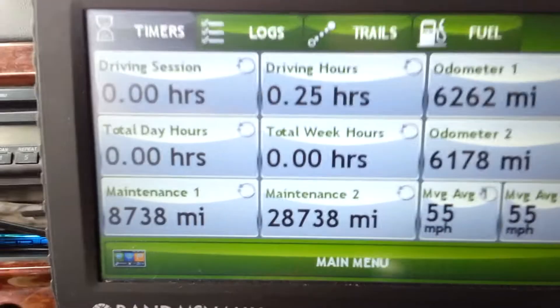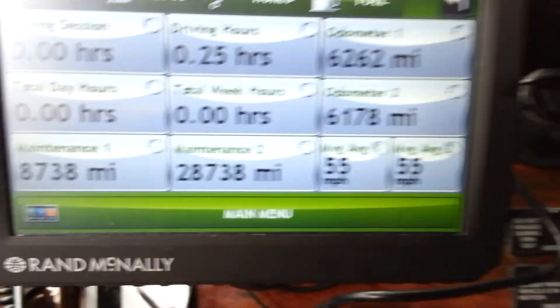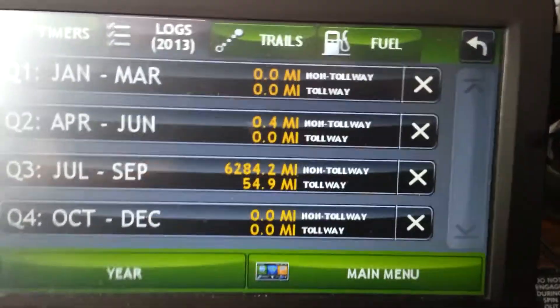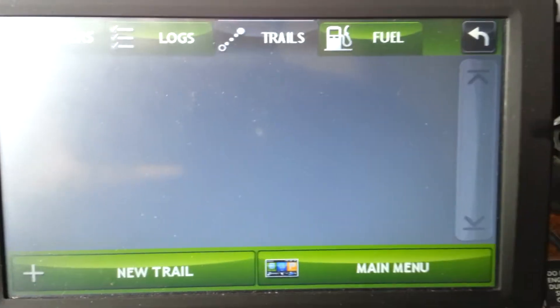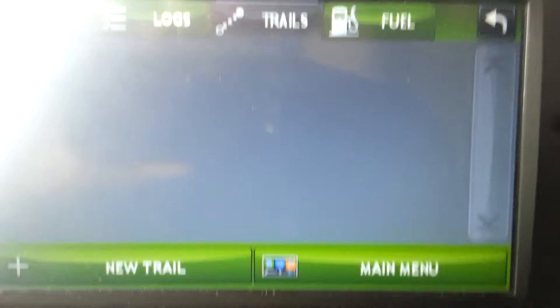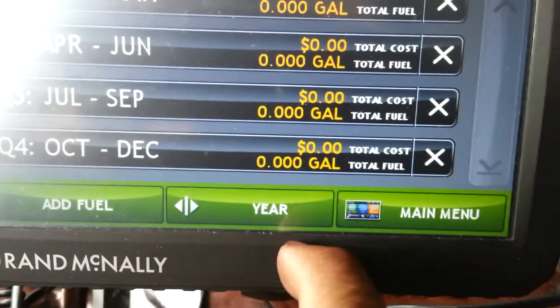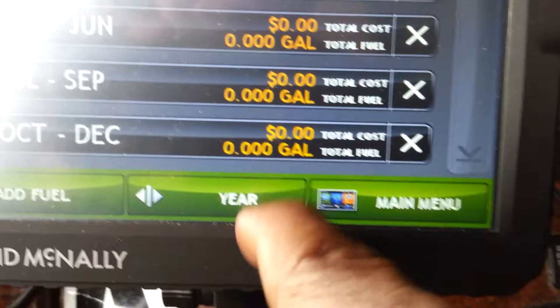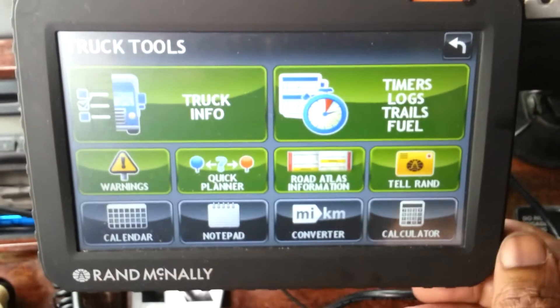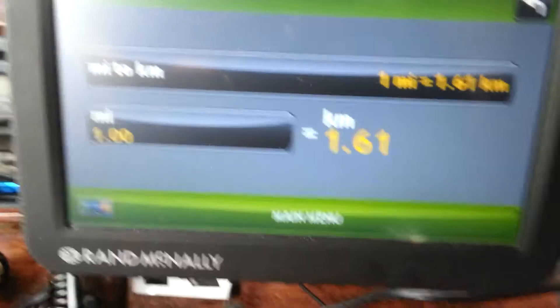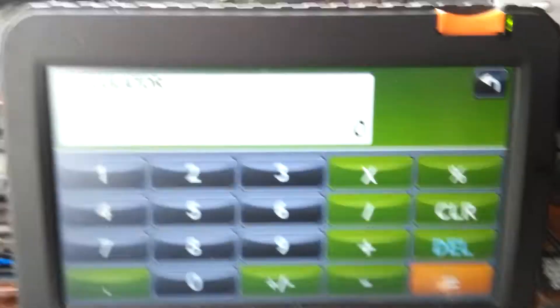There's also driving hours, mileage, maintenance, and average speed. Here are your Logs — you can keep your own logs, your trails, fueling — you can put that in there and save it. I believe you can look back a full year. You've also got a calculator, notepad, and a column to convert miles to kilometers.